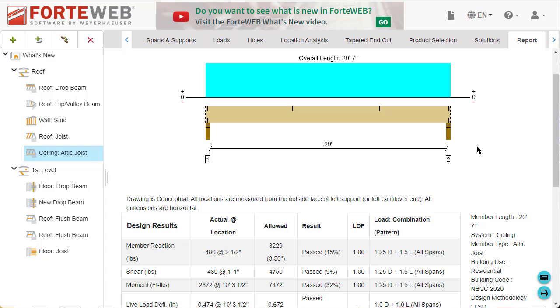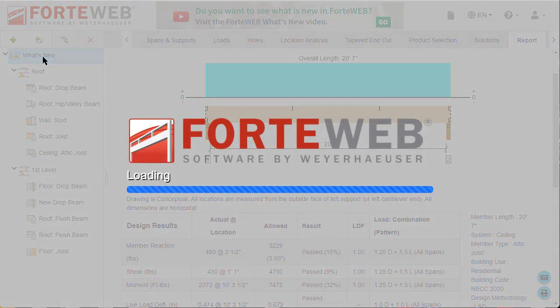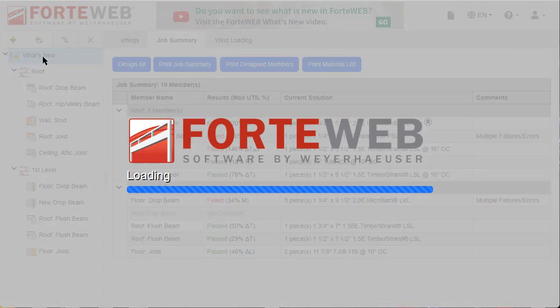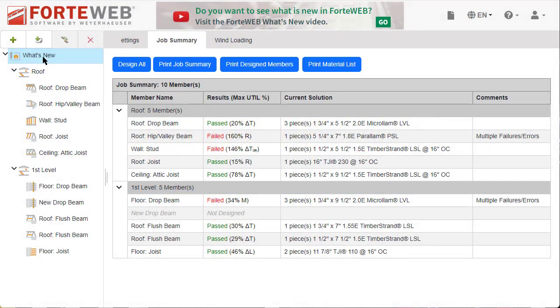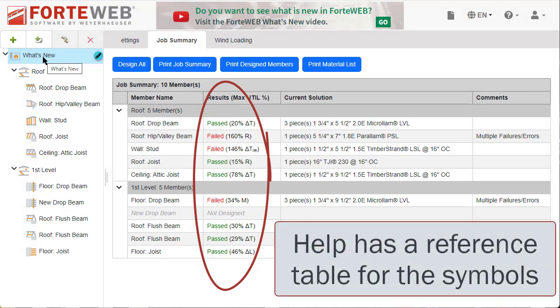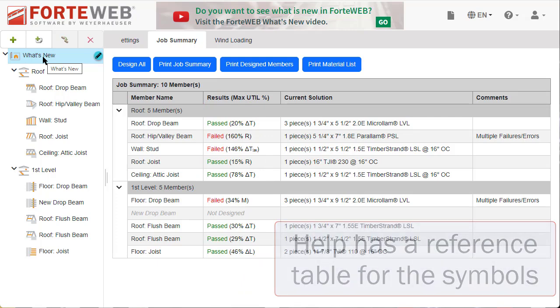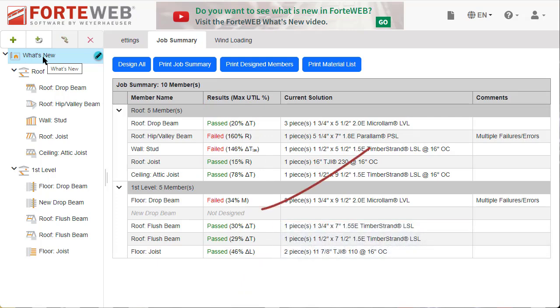Now let's look at the maximum utilization percentages. These are displayed so you can understand the controlling design parameter for the member. Select the job to get to the job summary tab. On this tab you will now be able to see the maximum utilization percentages for each passed and failed member.